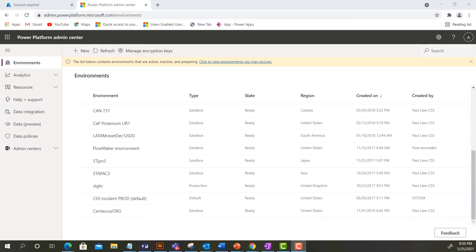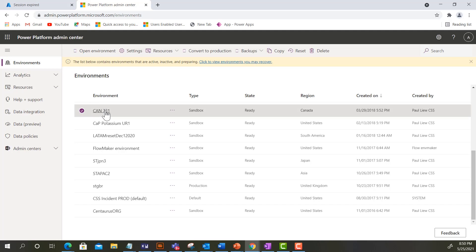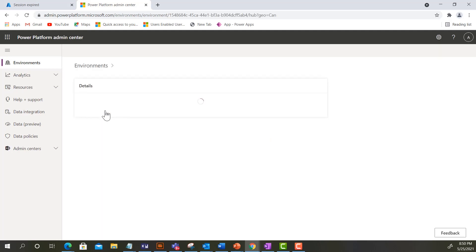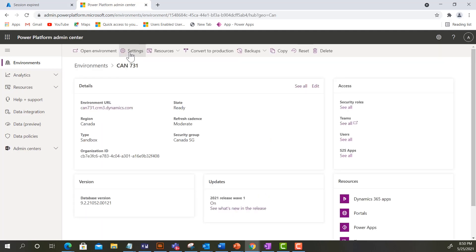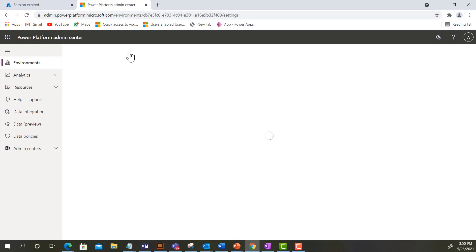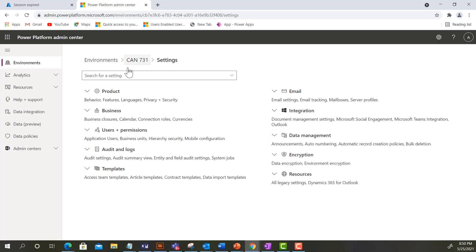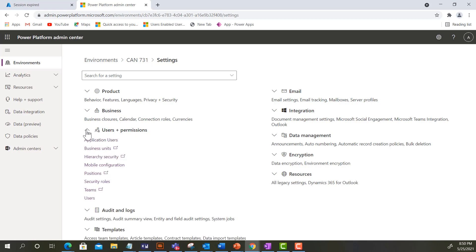To assign a security role to a user or group team, log in to the Power Platform Admin Portal. Select the environment that you want to assign security role. Click on Settings and navigate to Users and Permissions. Select Security Roles.